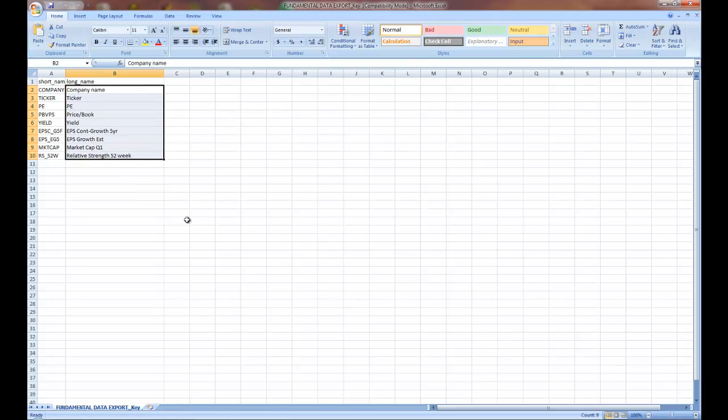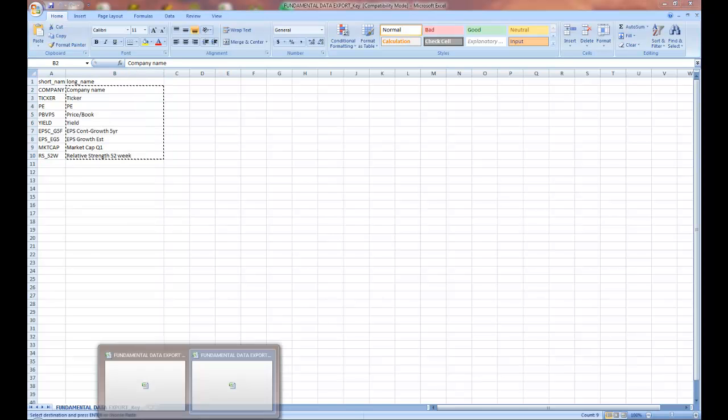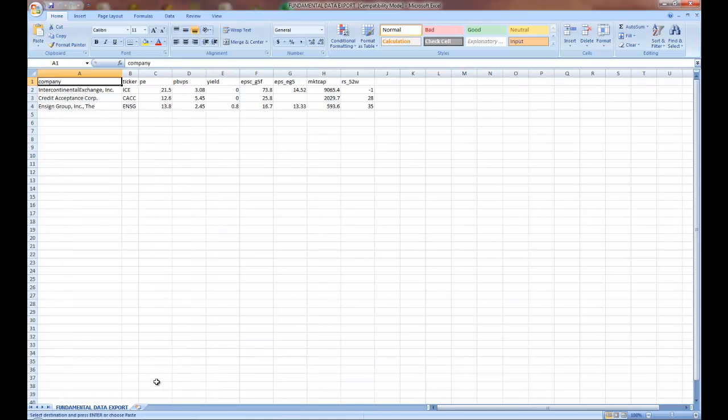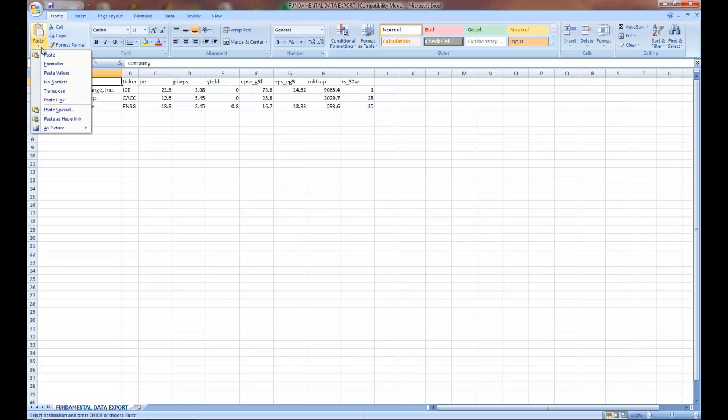You can open up the key file, copy the field names, and transpose them over to the data file in order to easily identify the data fields that you exported.